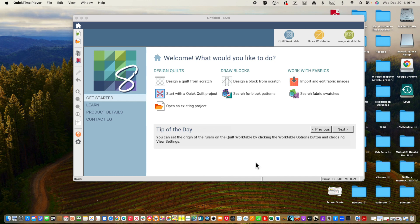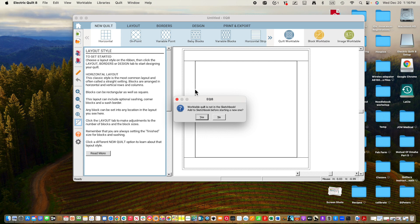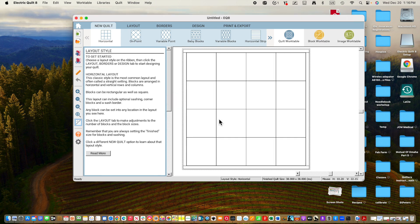So I'm going to assume that you've done that at this point and have also opened Electric Quilt. Here we are, we've opened Electric Quilt. We're going to be in an untitled project. Design a quilt from scratch, and I'm going to say no to that.